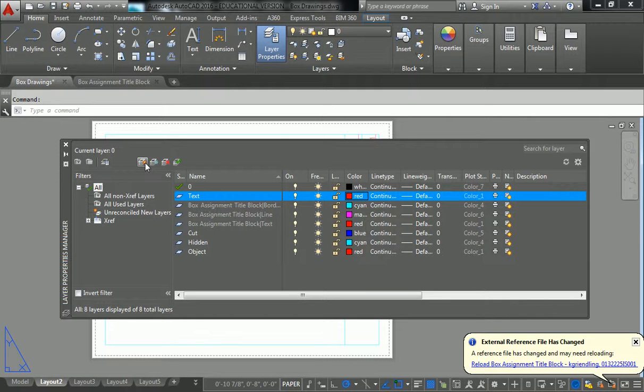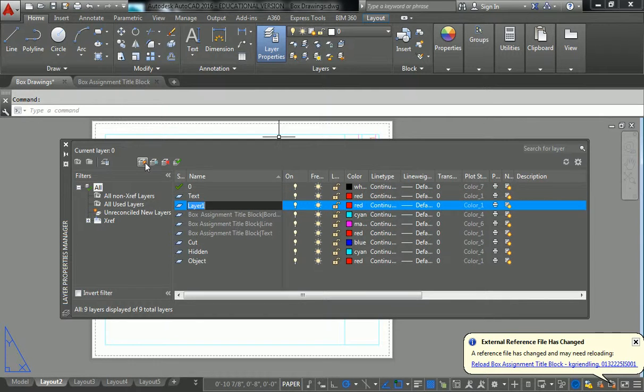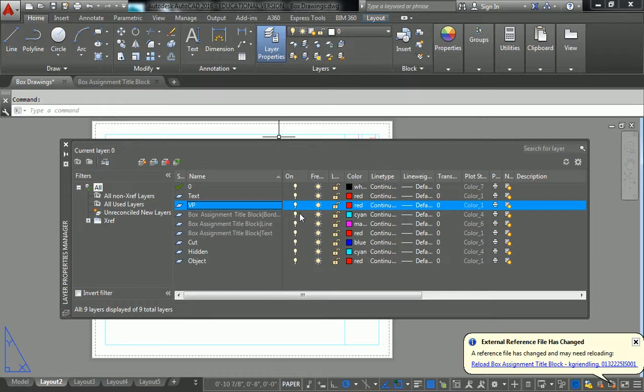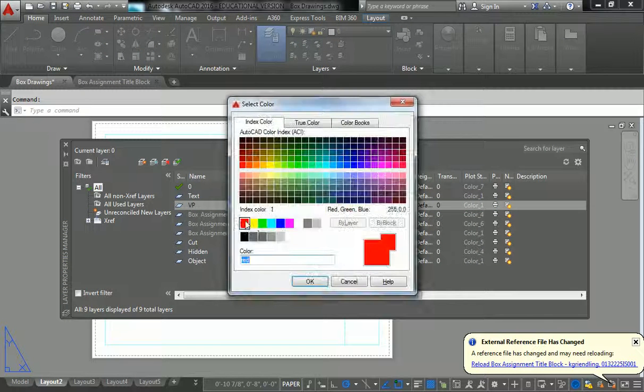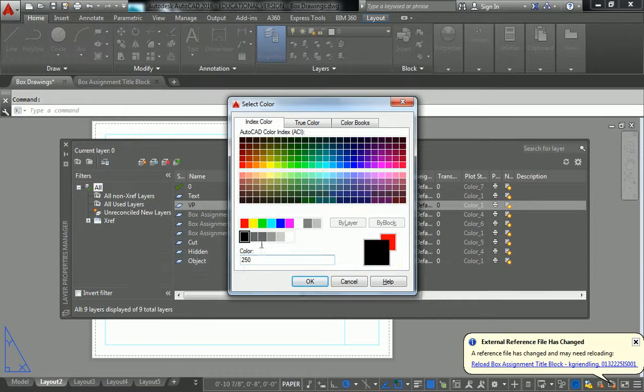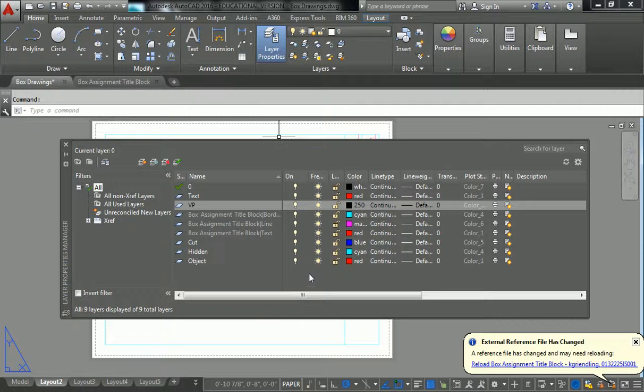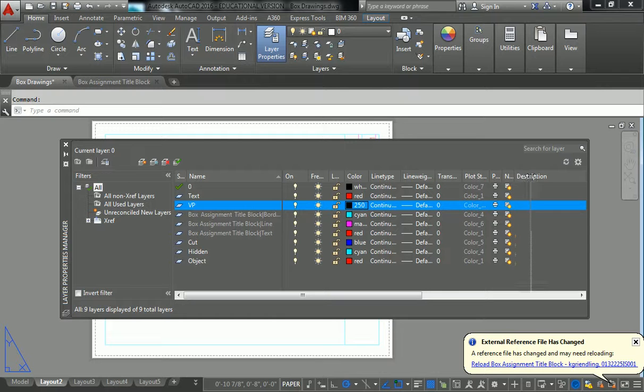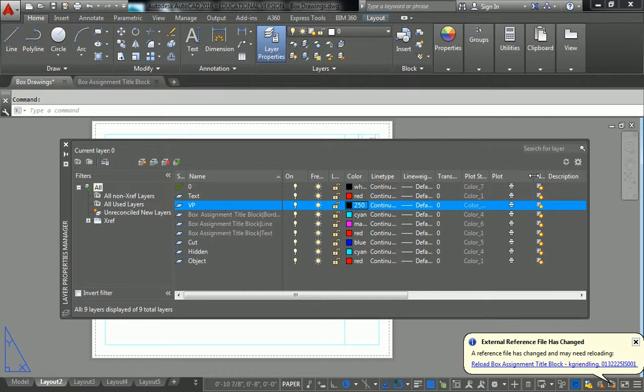So I'm going to make another one. I'm going to call this one VP, and you should also call it VP or viewport. And I like to leave those black, but you don't have to. And here's something that's very, very important. So pay attention to this, guys.